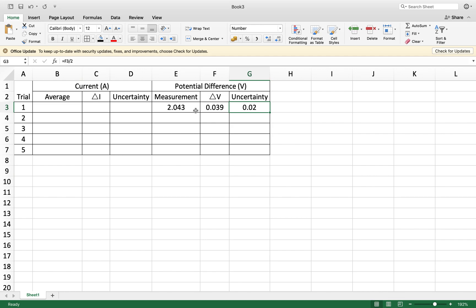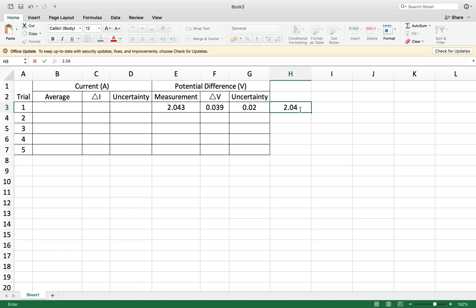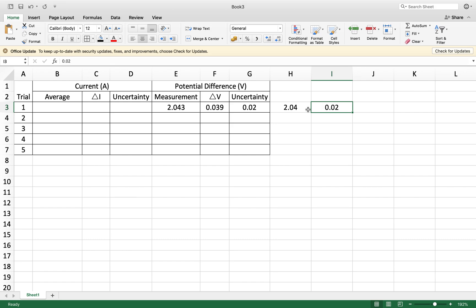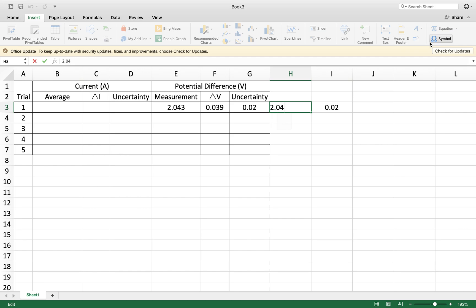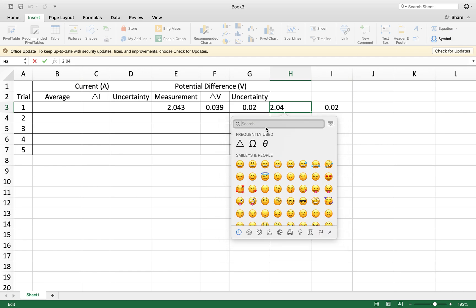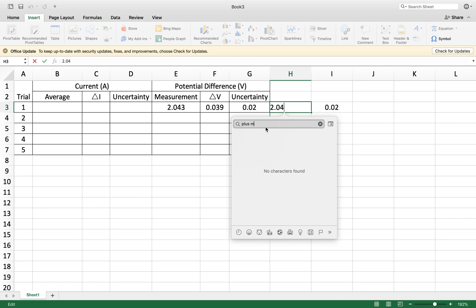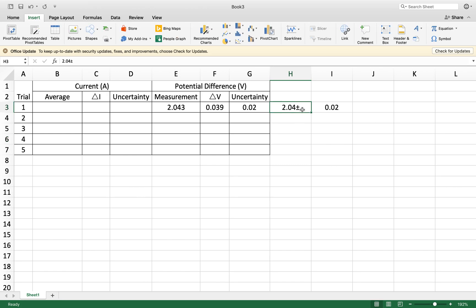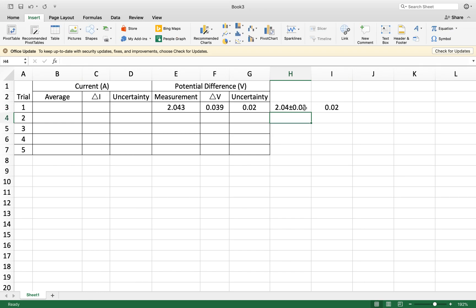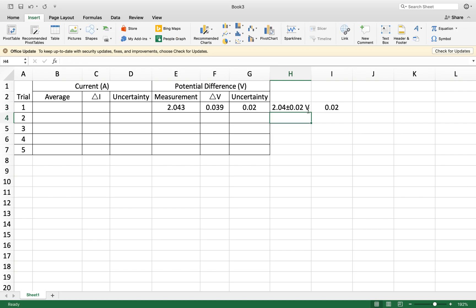Now when we're finally writing this particular measurement, what we're actually going to have is 2.04 plus or minus 0.02. I need a plus-minus symbol, let's see if I can find one. There it is. So my final measurement is going to look like that. The unit here of course would be volts, which we generally do not include in a table—you would just include this stuff.